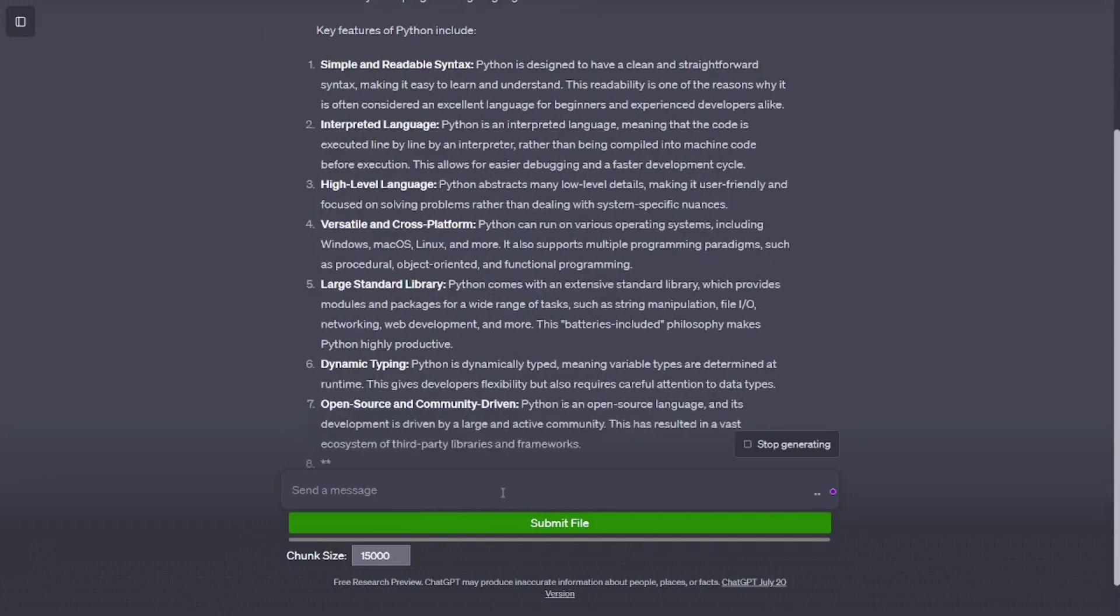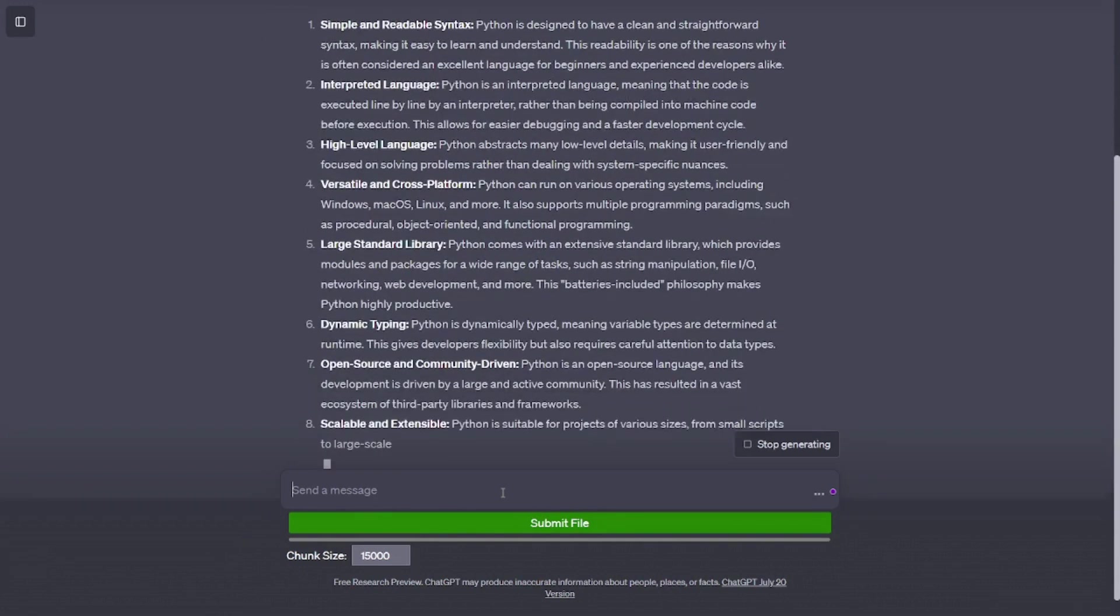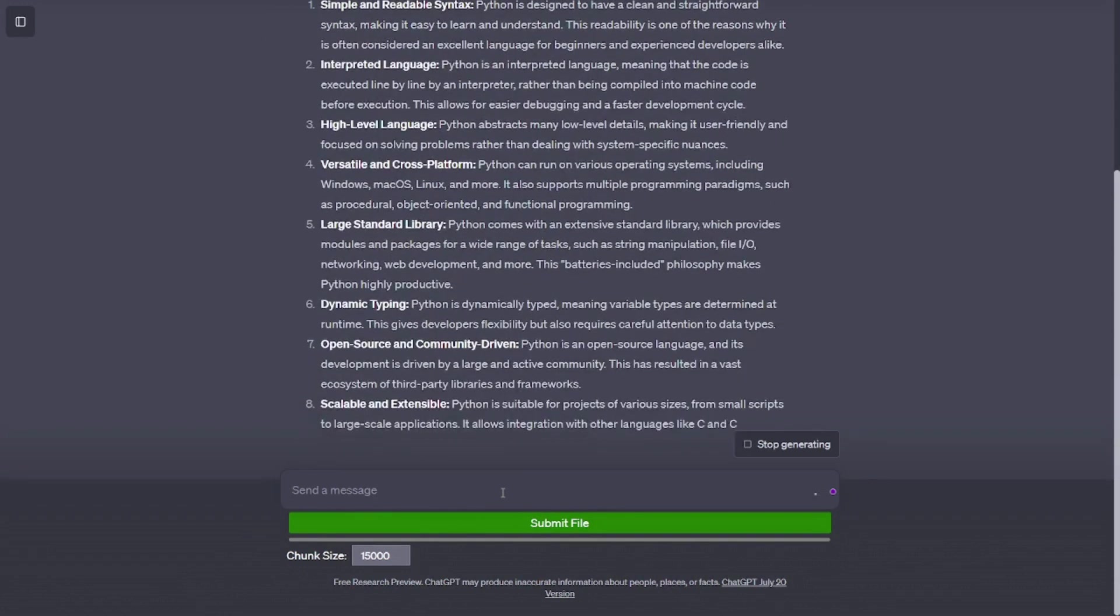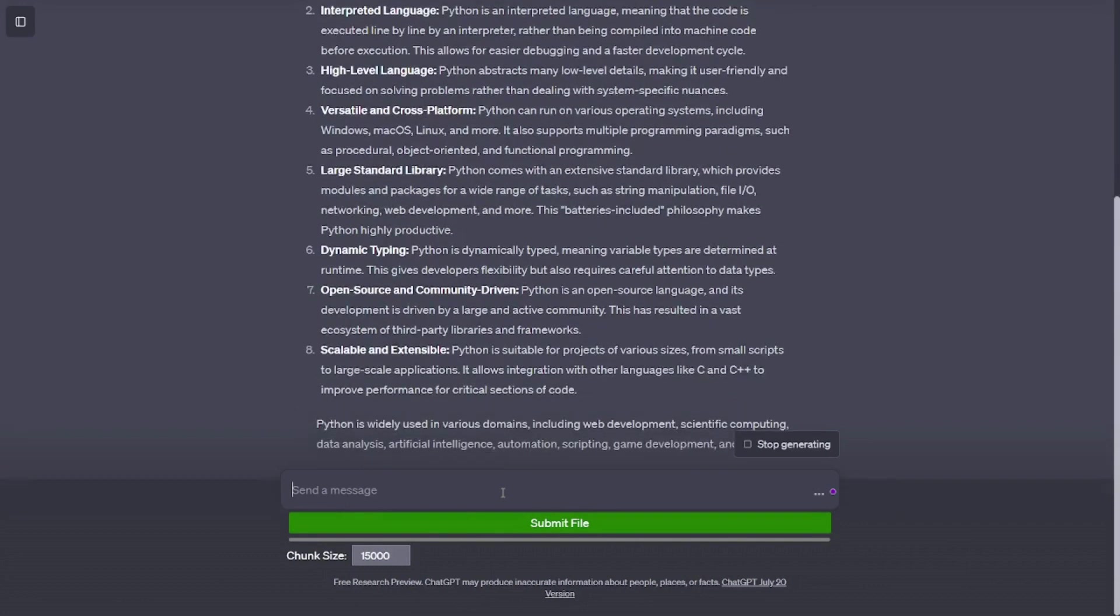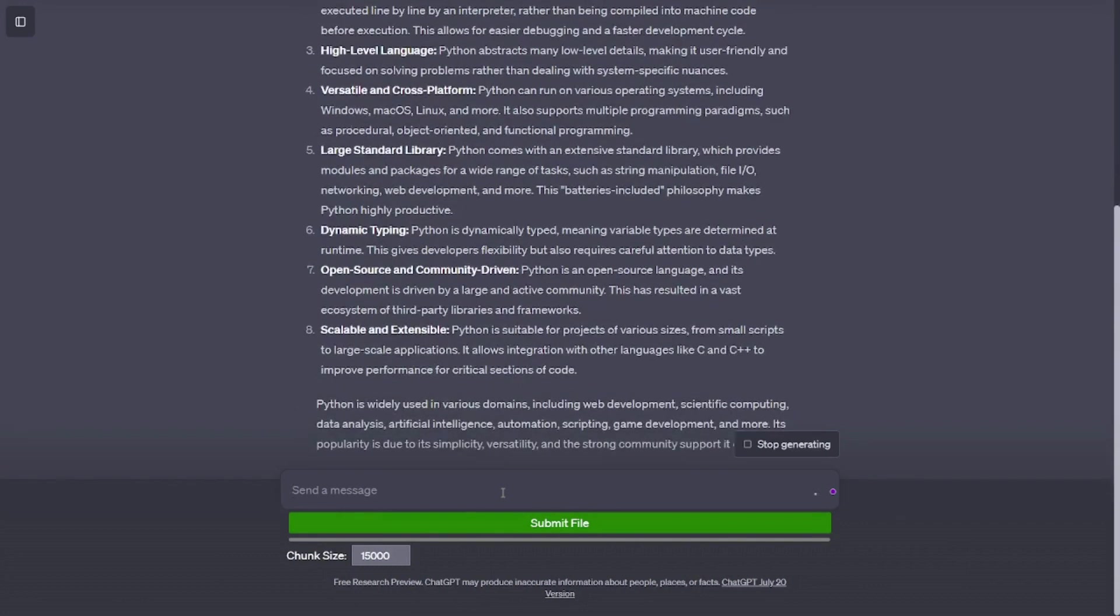Interpreted language. Python is an interpreted language, meaning that the code is executed line by line by an interpreter, rather than being compiled into machine code before execution. This allows for easier debugging and a faster development cycle.